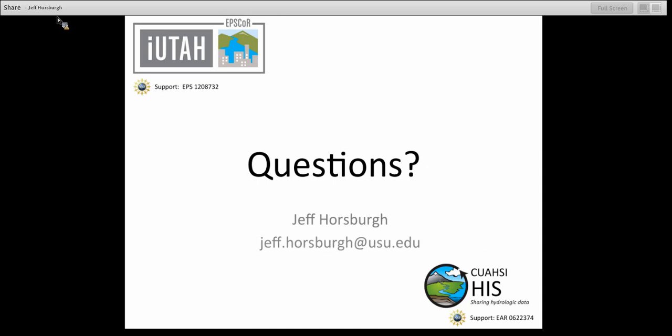There's also a question about new features developed in this project that should be included in the standard HydroServer package. We are slowly but surely working towards having a HydroServer software stack that would work on either a Windows or a Linux platform. We now have ODM schemas for both MySQL and SQL Server. We've got a version of the WaterOneFlow web services that works on Windows and one that will work on Linux. We're working on a version of ODM Tools written in Python that should work on any platform — Windows, Linux, or a Mac. We should definitely be rolling all of this functionality into the HydroServer software stack when it becomes production ready.